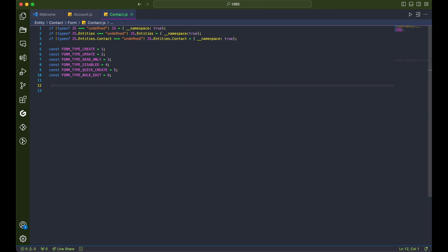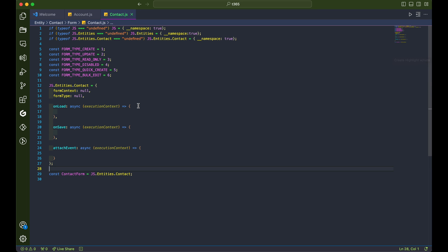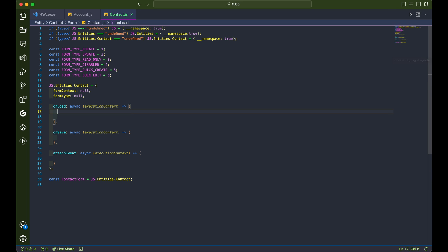Next up, let's create a class for the contact table. For our demonstration, we'll start with functions for onload, onsave, and attaching event function. Of course, we'll be adding more functions as we go along. This is the basic structure for our scripting adventure.